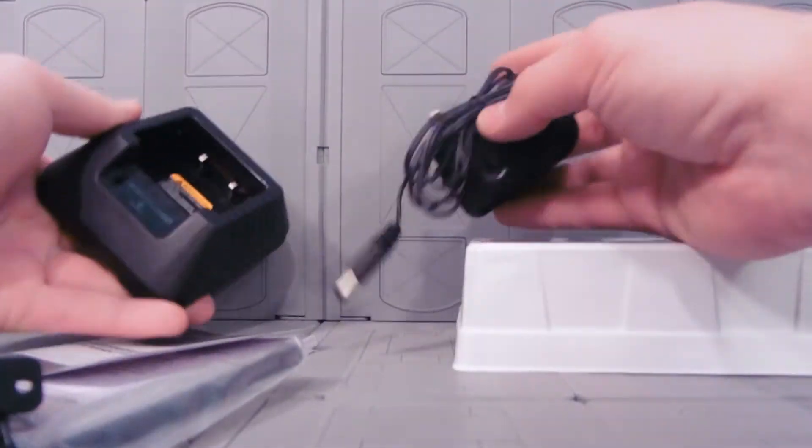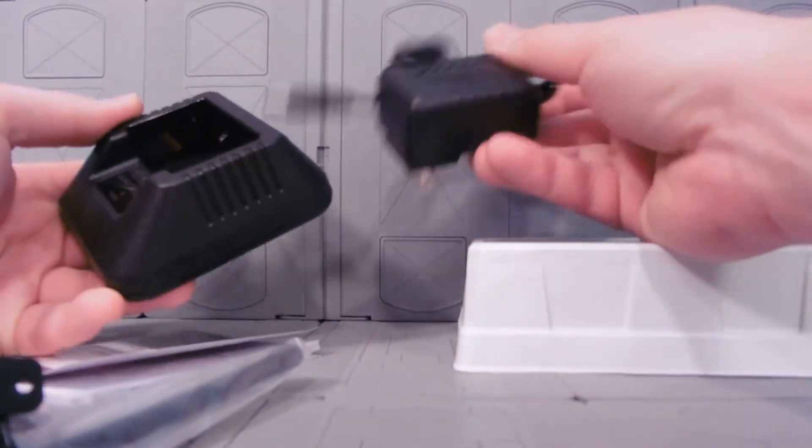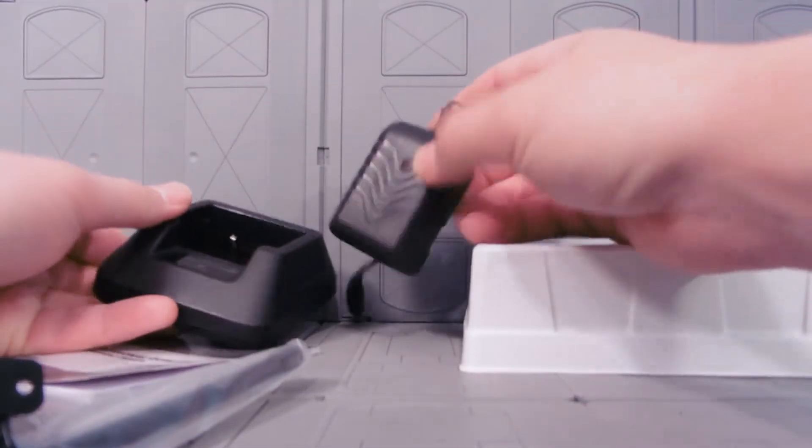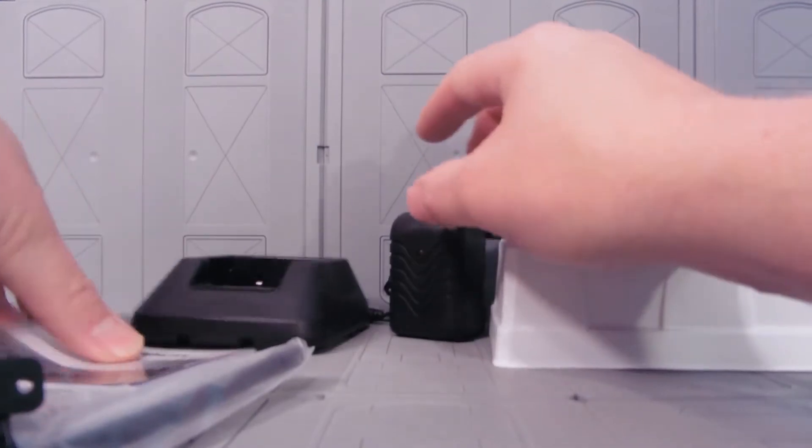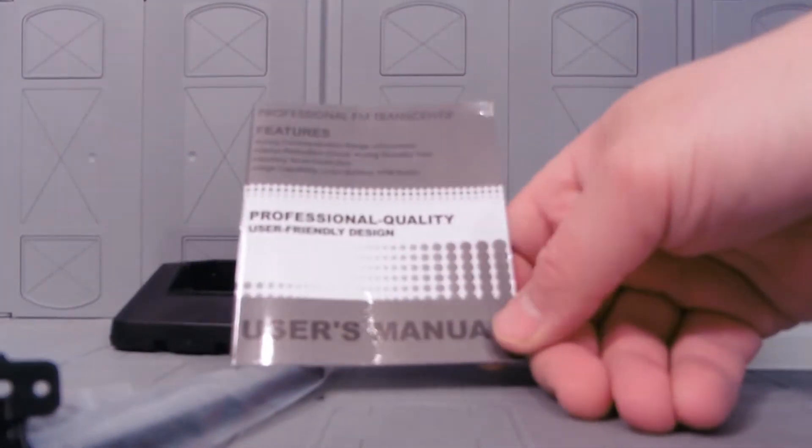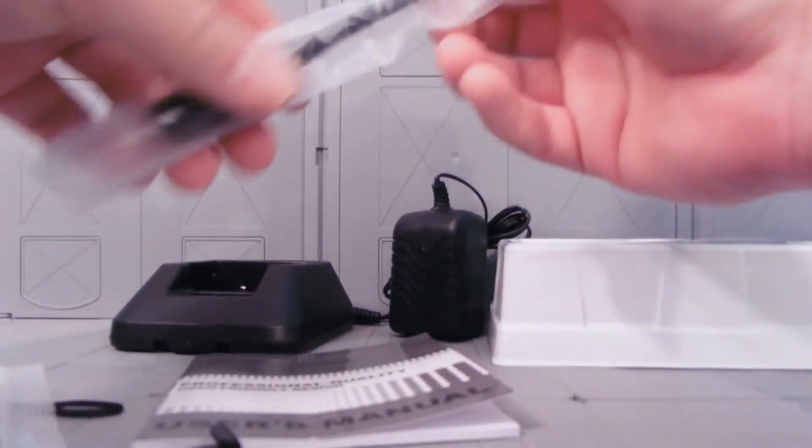Looks like we got a charger, wall adapter. That's a light. Instruction manual. Who needs instruction? Okay, I'm probably going to need that. Got an antenna.